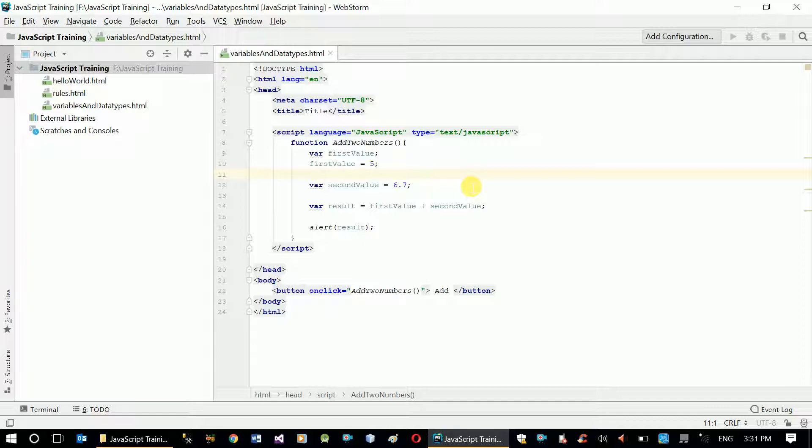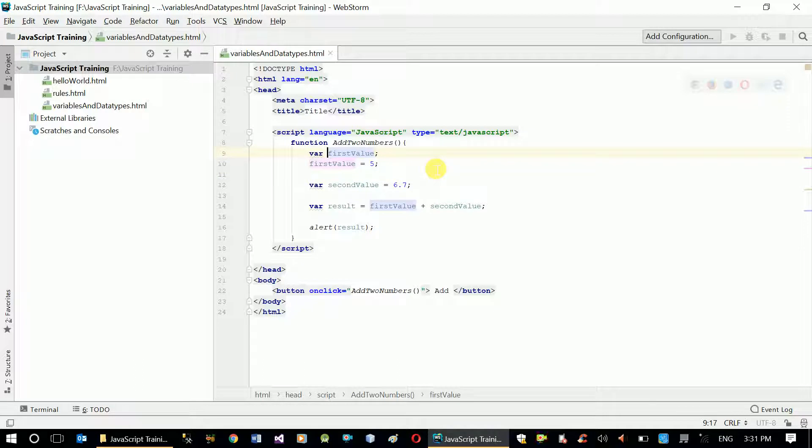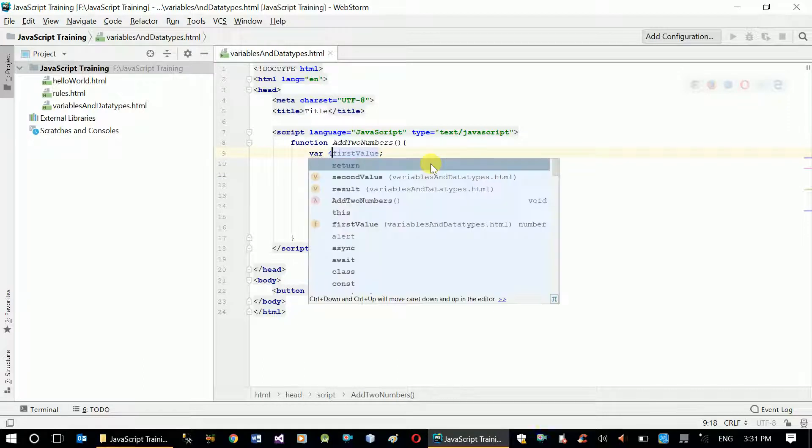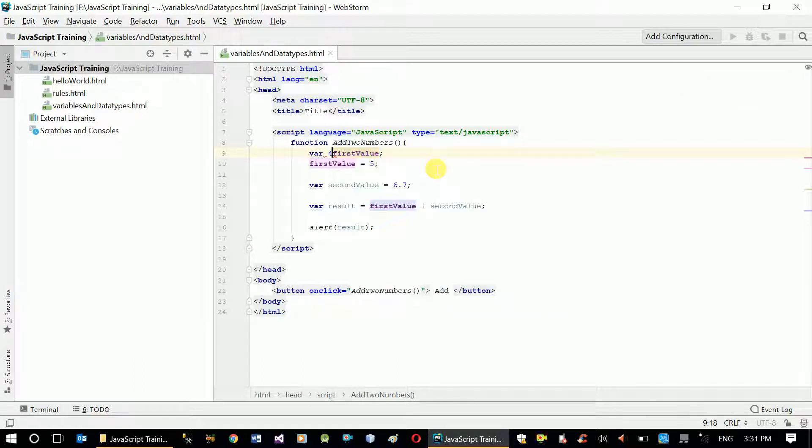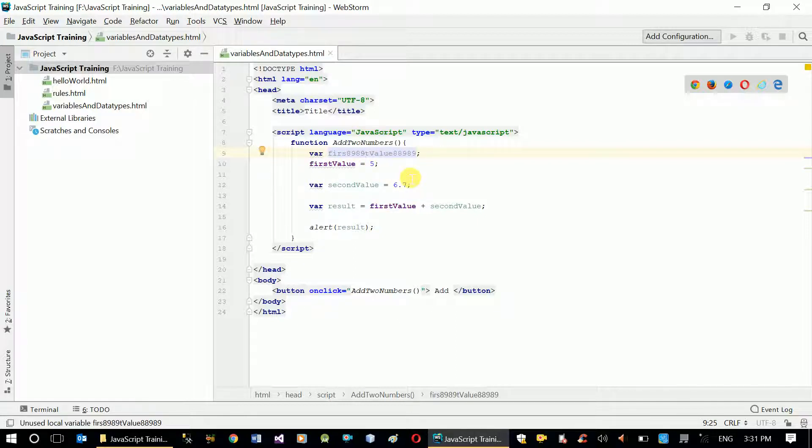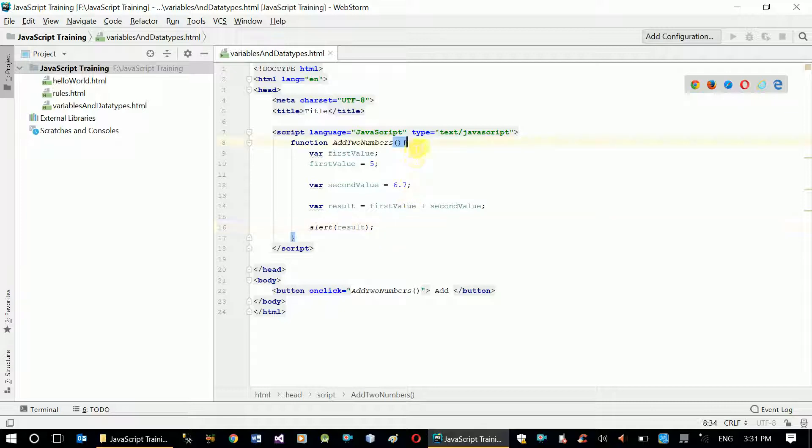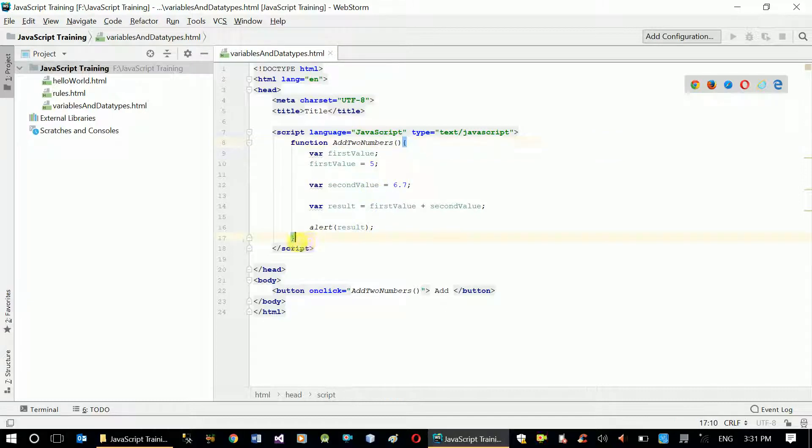And also one more thing I should tell you: for variable names there are a few standards. First, you can't start a variable name with numbers. It has to start with a character. You can add numbers afterwards and in the middle but it has to start with a character. And the other thing: in a function or in a single scope, a scope means a code block or a code section with a starting and closing parenthesis, in that scope we can't declare two variables with the same name.